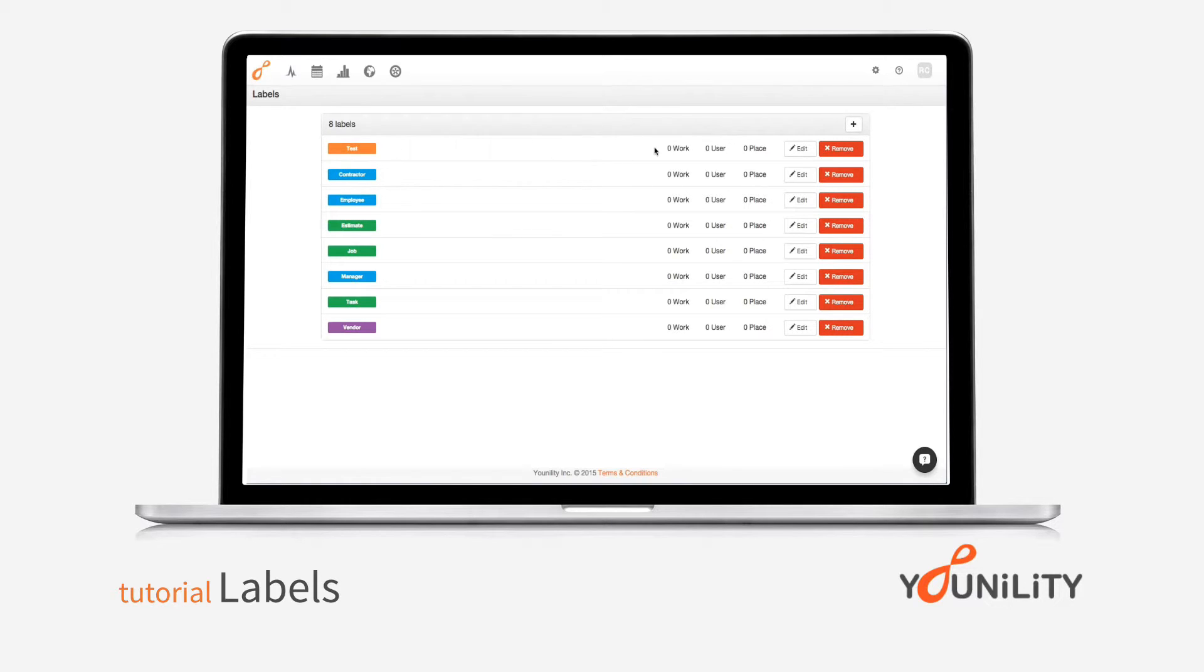So as you can see here, I also have work labels, user labels, and place labels. So what we recommend is that you create work labels the same color, user labels the same color, and place labels the same color.